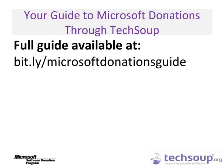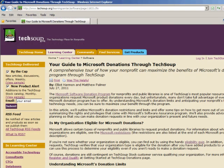To find out more information on the Microsoft Donation Program through TechSoup, take a look at your guide to Microsoft Donations through TechSoup at bit.ly/MicrosoftDonationsGuide. This guide will help walk you through the ins and outs of the Microsoft Donation Program.